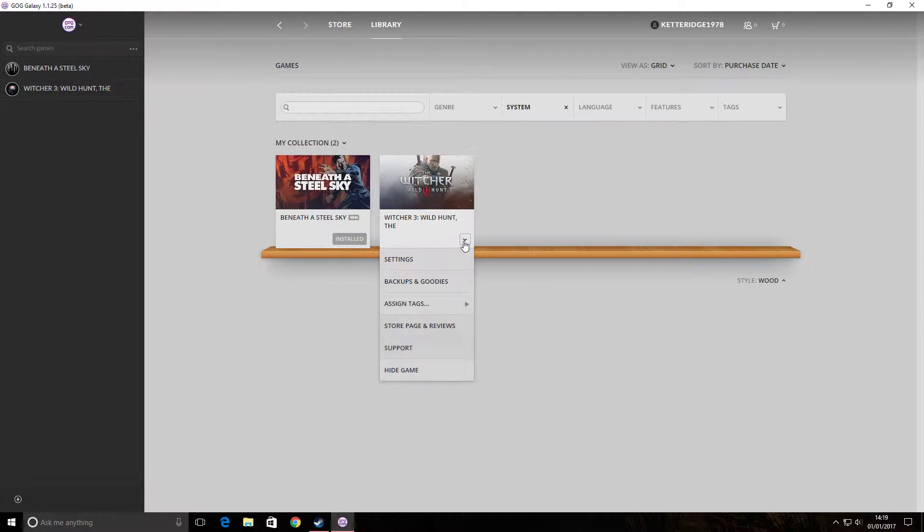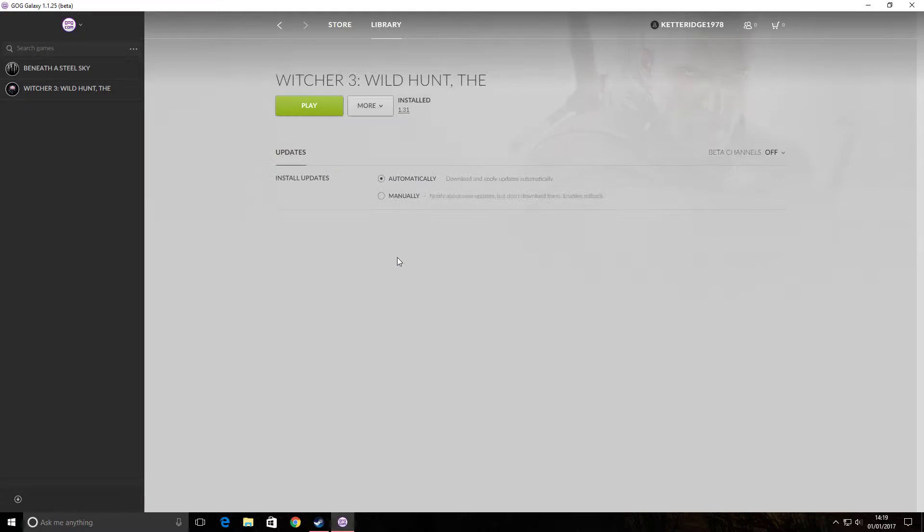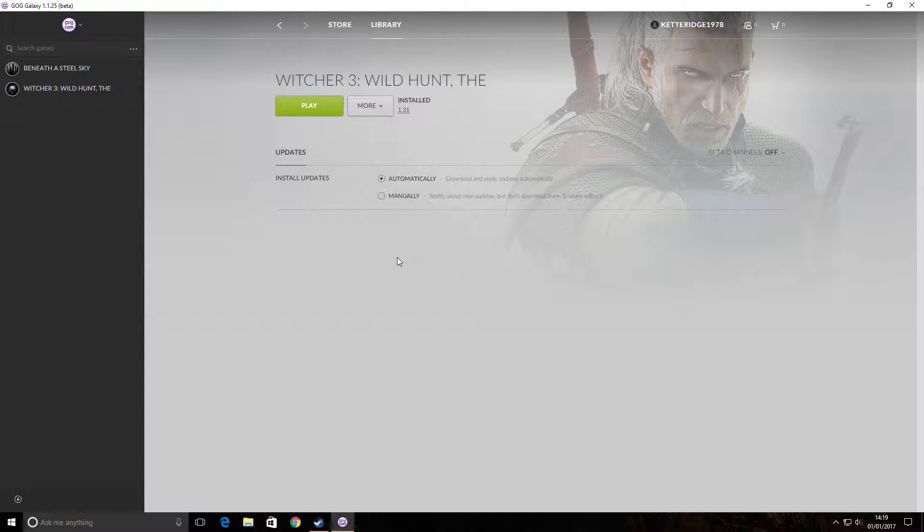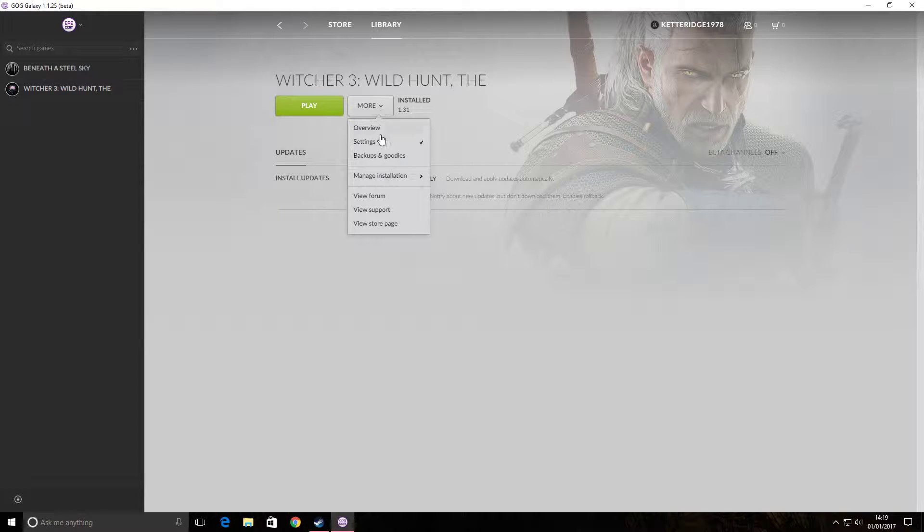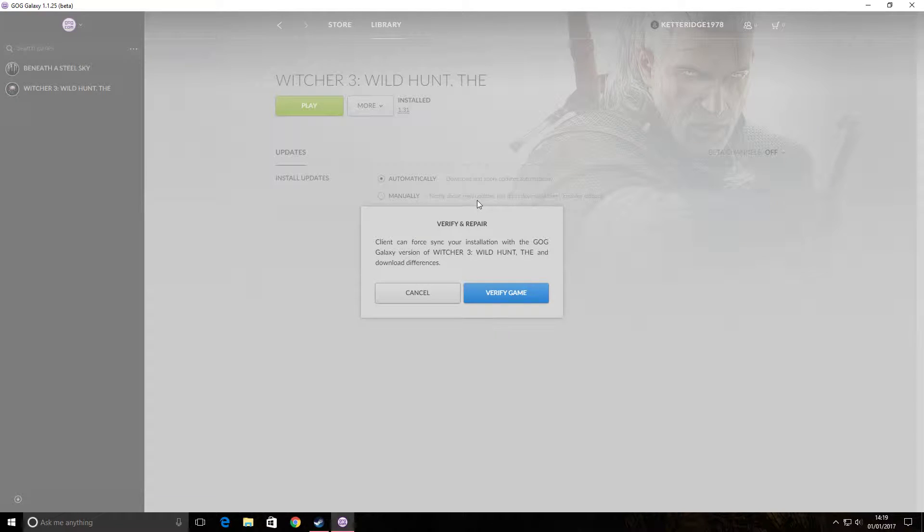We can just click down on the arrow. Click settings. And scroll up to the Witcher 3. Click more. There's a down arrow. Manage installation. And just click verify repair.